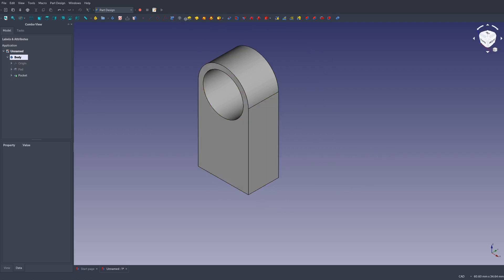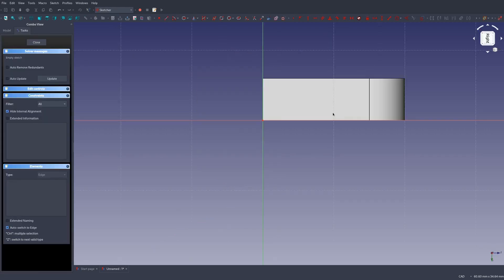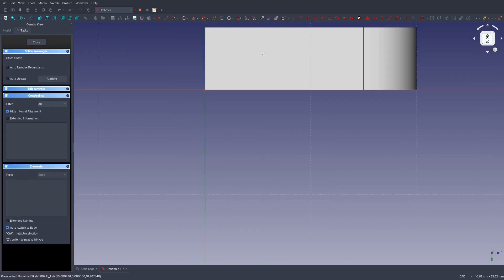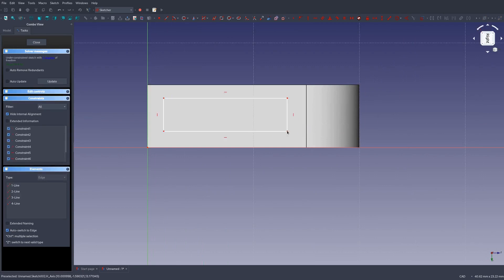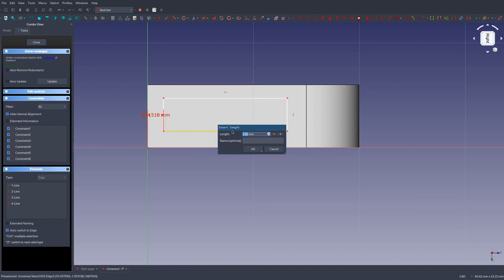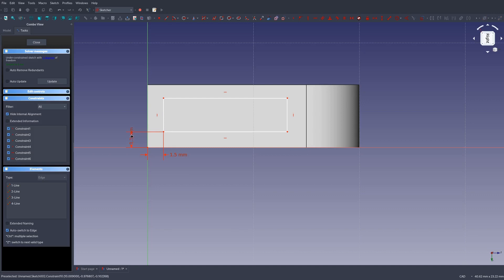Let's go ahead and add just an indentation to the side here. We'll cut like a rectangular hole straight through the middle. Select that face, make a new sketch. Draw out a rectangle, approximately where we want it to be. I want to space this 1.5 millimeters from the edge. So I'm going to set our horizontal constraint and set our vertical constraint.